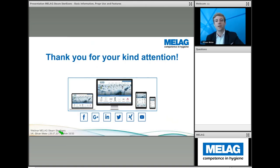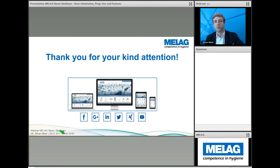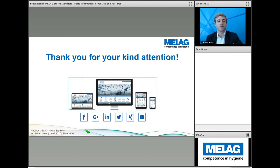Thank you very much for your kind attention. When we terminate the webinar, you will be led to a page where you can rate this webinar and find links to our different multimedia channels. We will be glad if you join us on Facebook, Google Plus, LinkedIn, Twitter, or YouTube. Thank you very much and have a good time — see you soon.